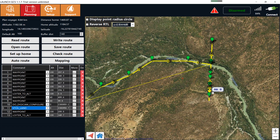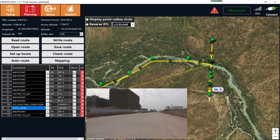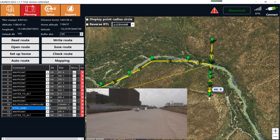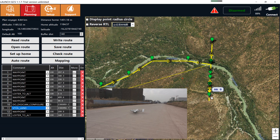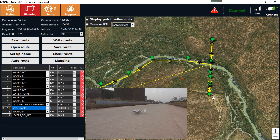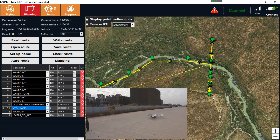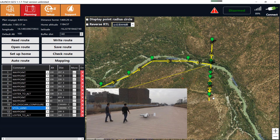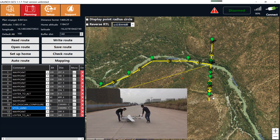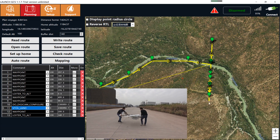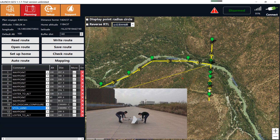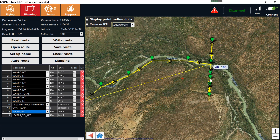One important thing you should take note of: when the drone lands at this location, you need to reverse the flight direction. Remember to reverse the drone's flight direction to the correct direction.